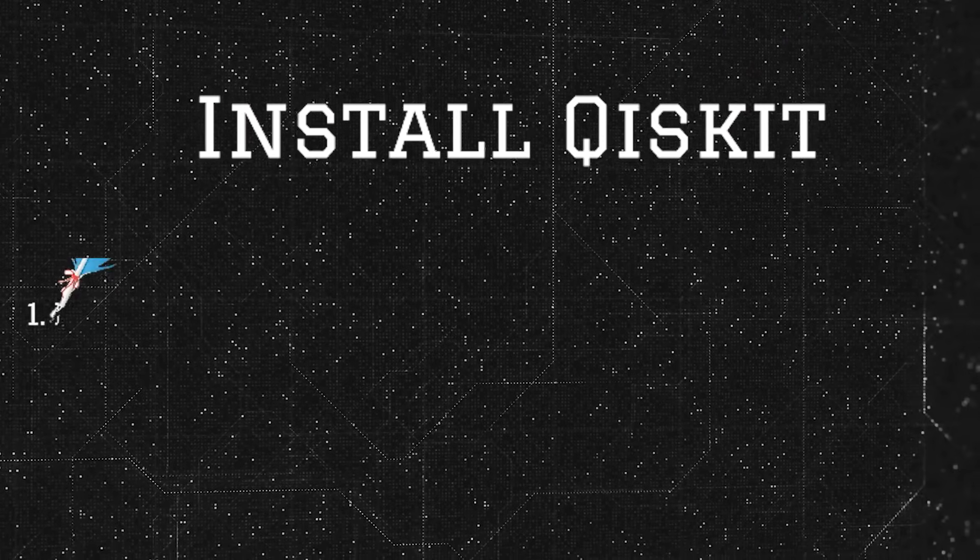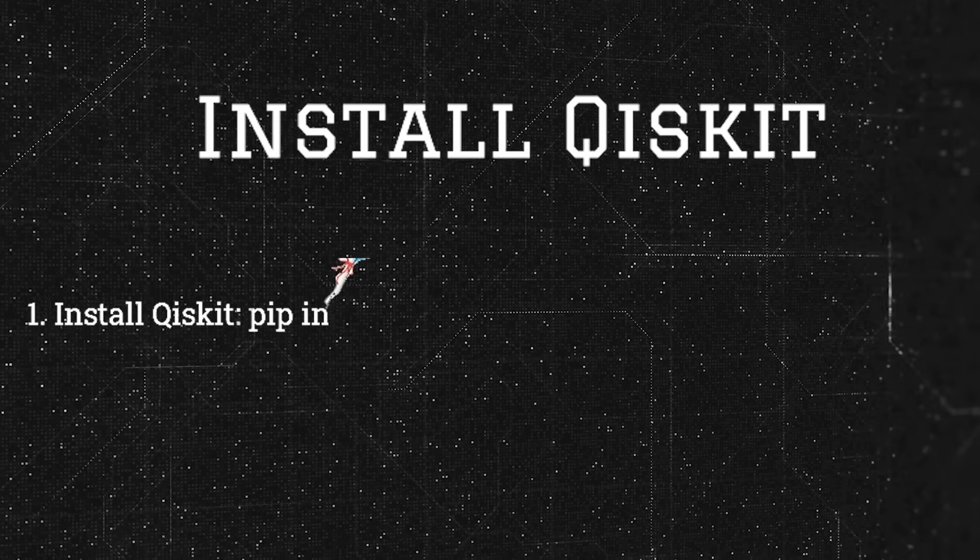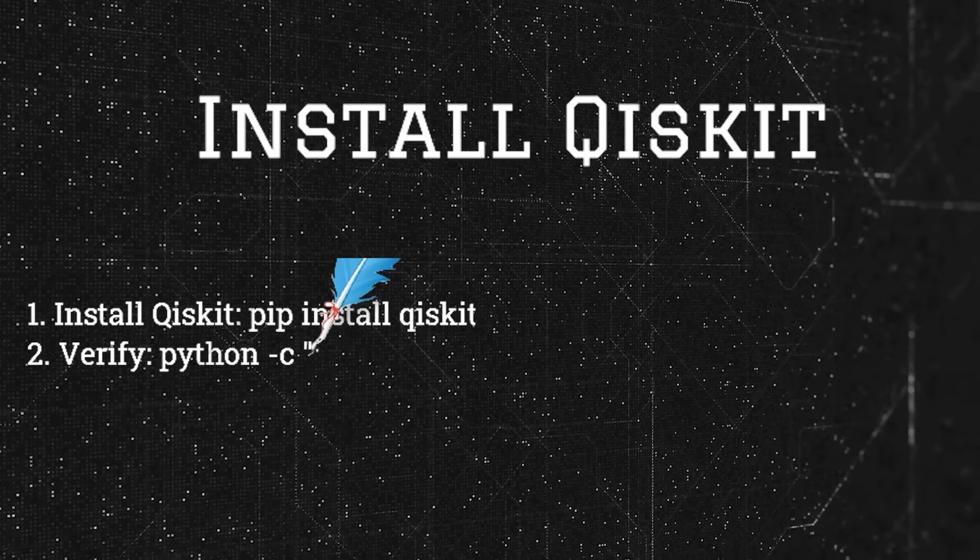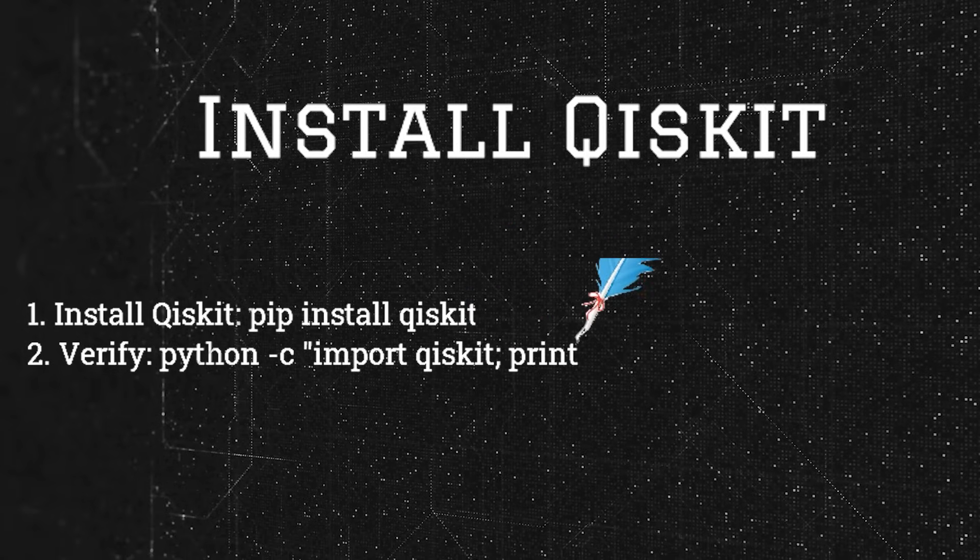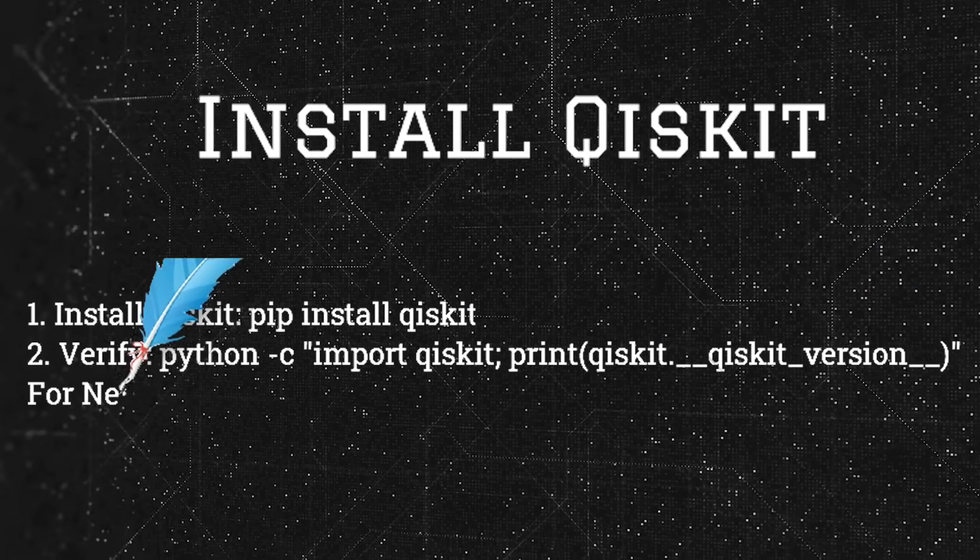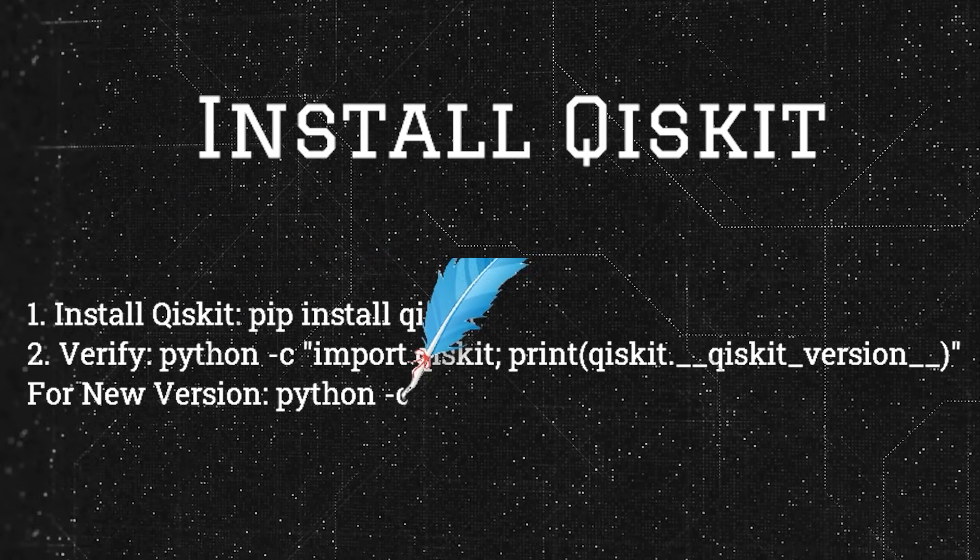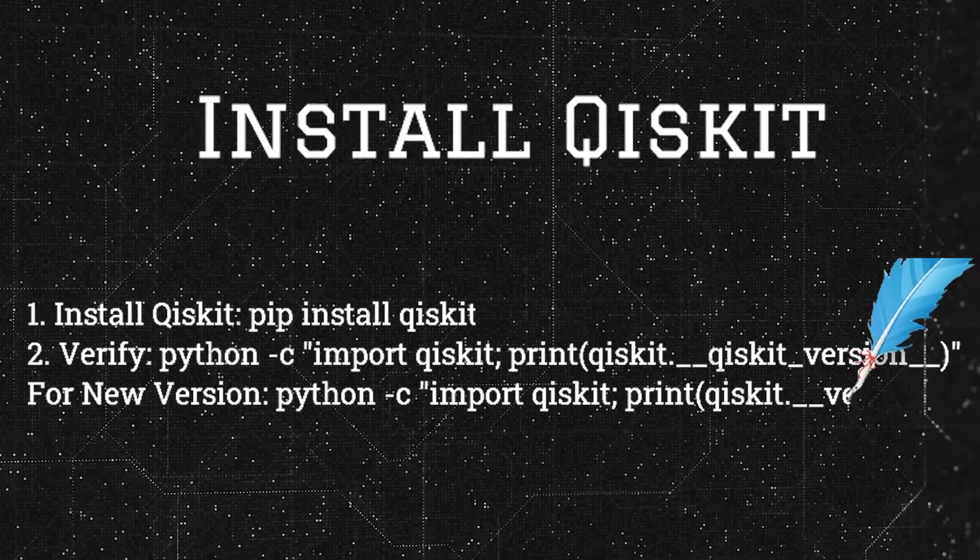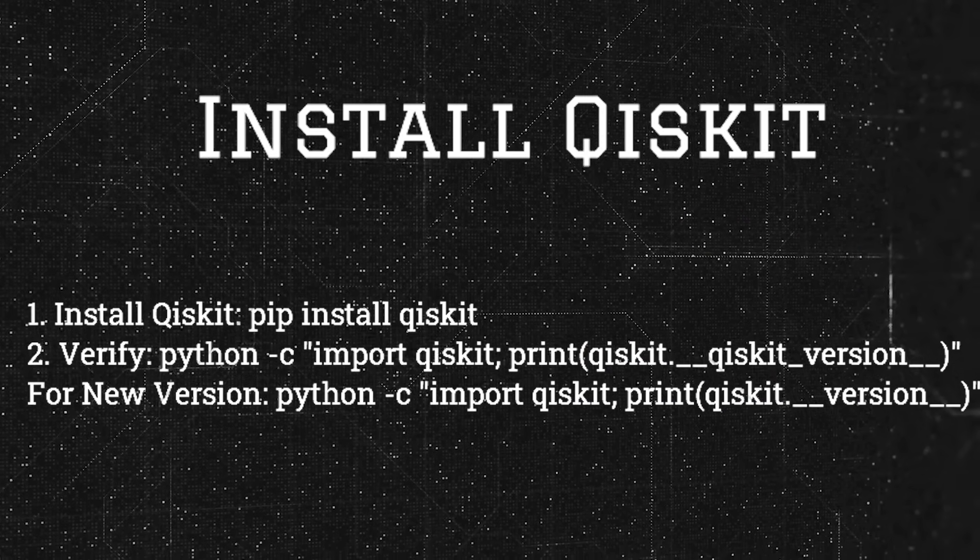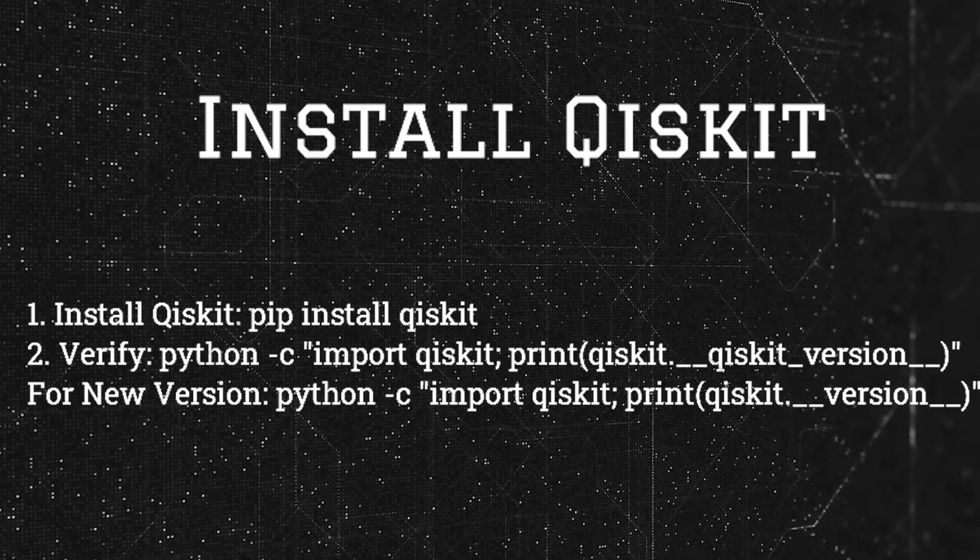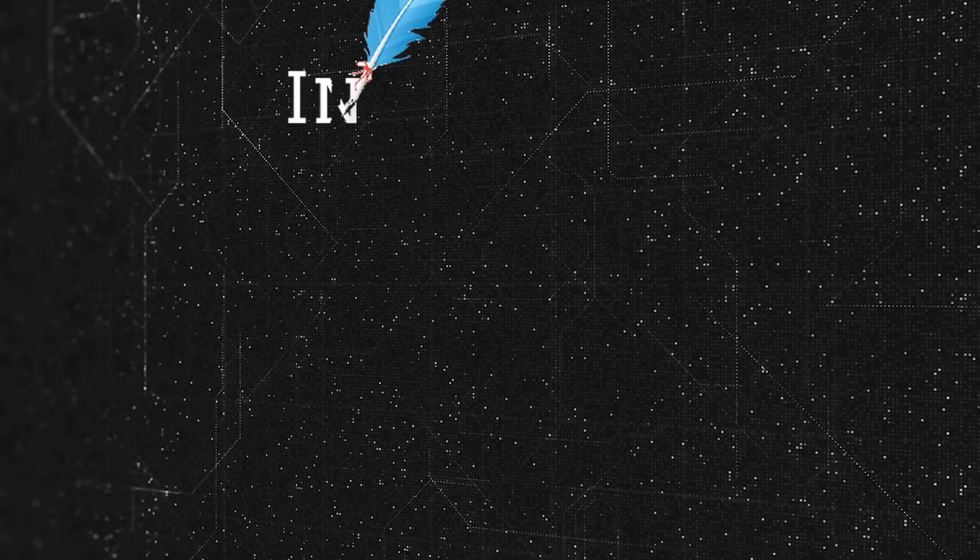Option one: Install Qiskit. Qiskit is developed by IBM. To install Qiskit, type in terminal: pip install qiskit. Now verify installation by typing: python -c "import qiskit; print(qiskit.__qiskit_version__)". Option two: Install Cirq.